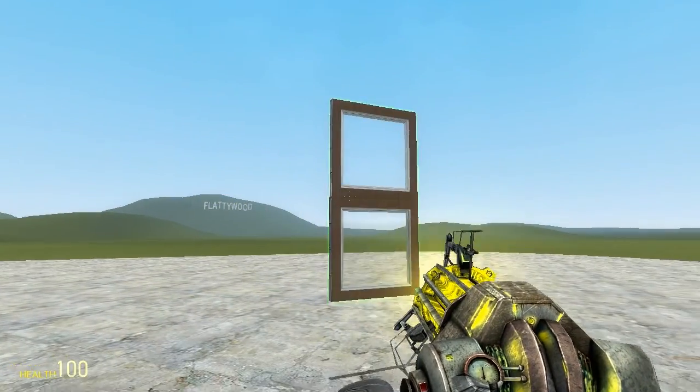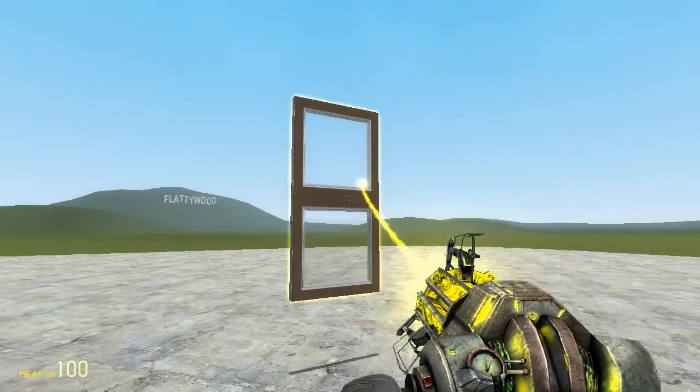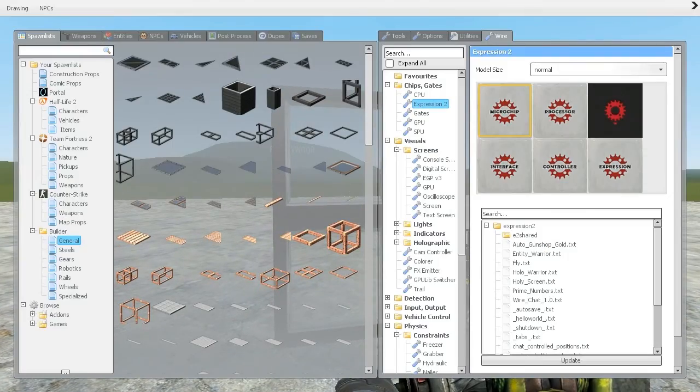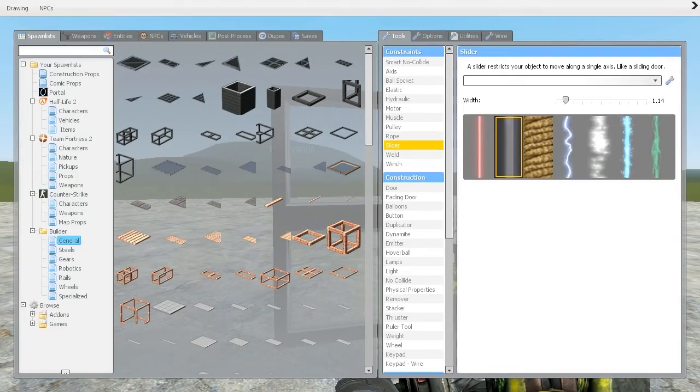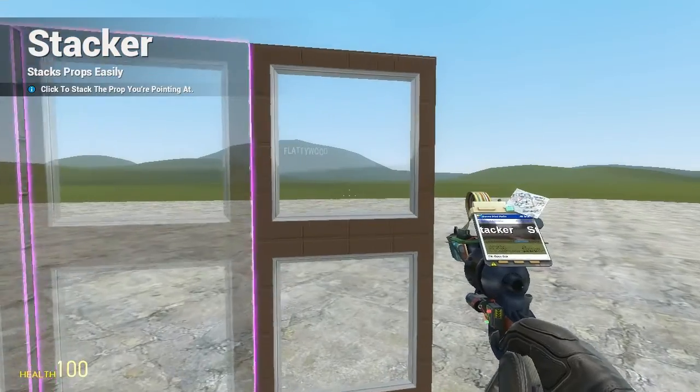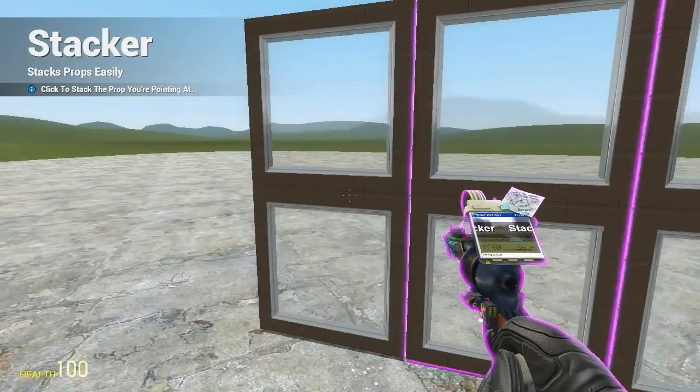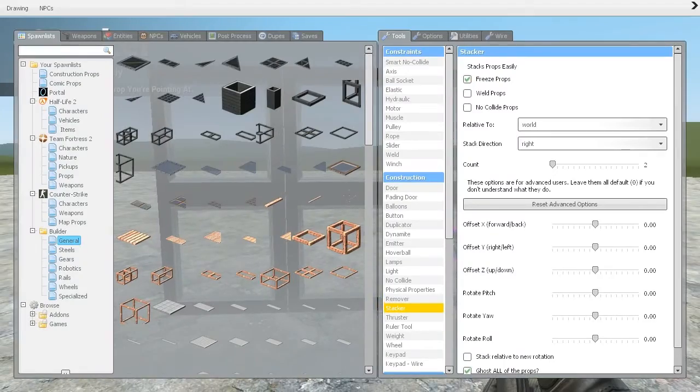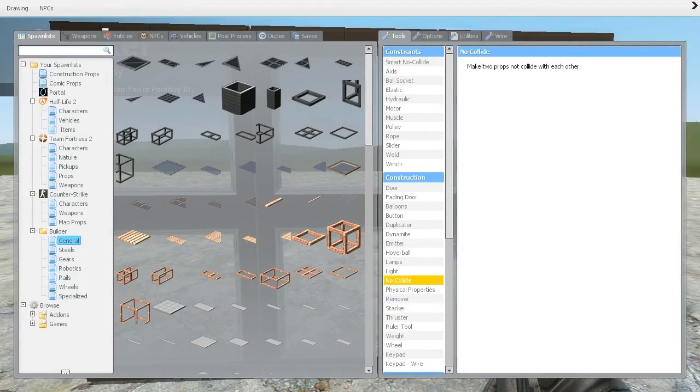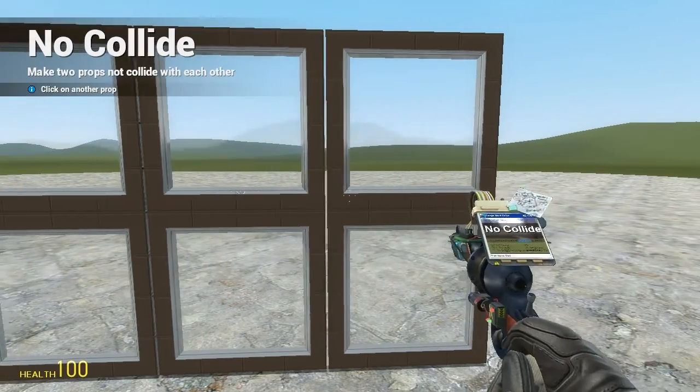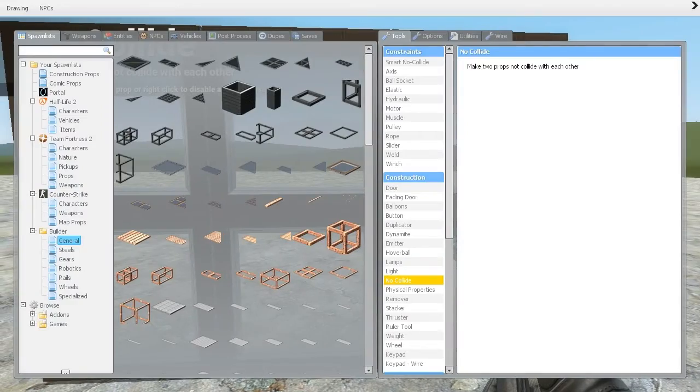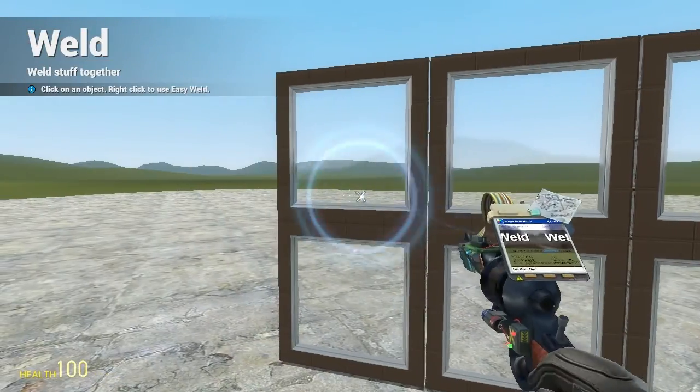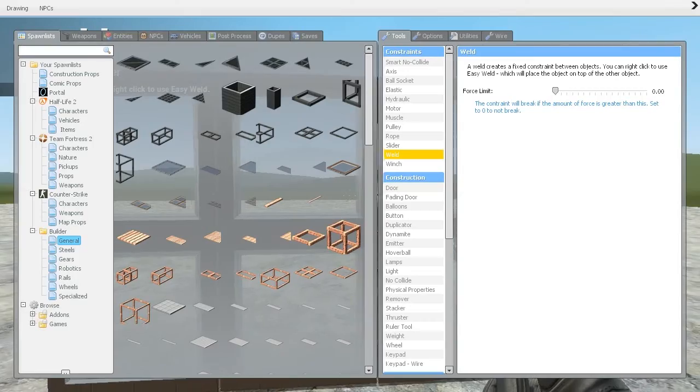So let's start by getting this 2x1 PHX plate, and then we're going to get our stacker, which is a typical procedure with the hydraulic doors. And then we're going to take our no collide, and we're going to no collide the middle from the right, and we're going to weld the two outside doors.